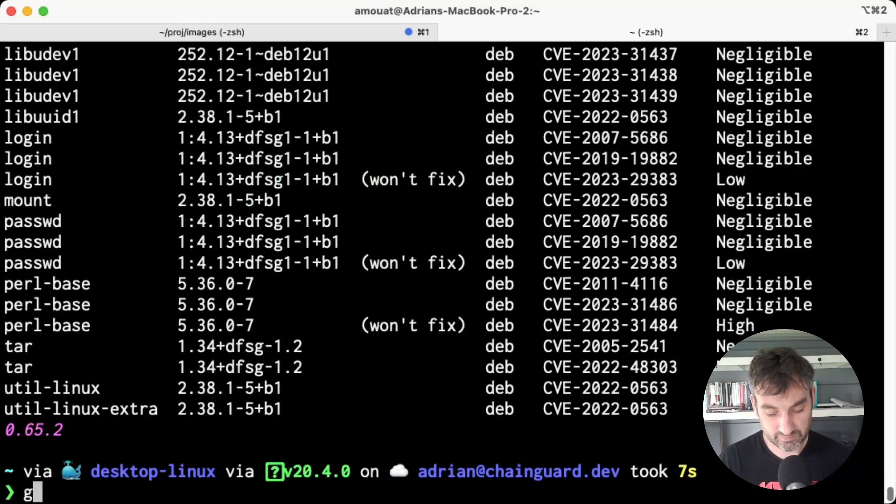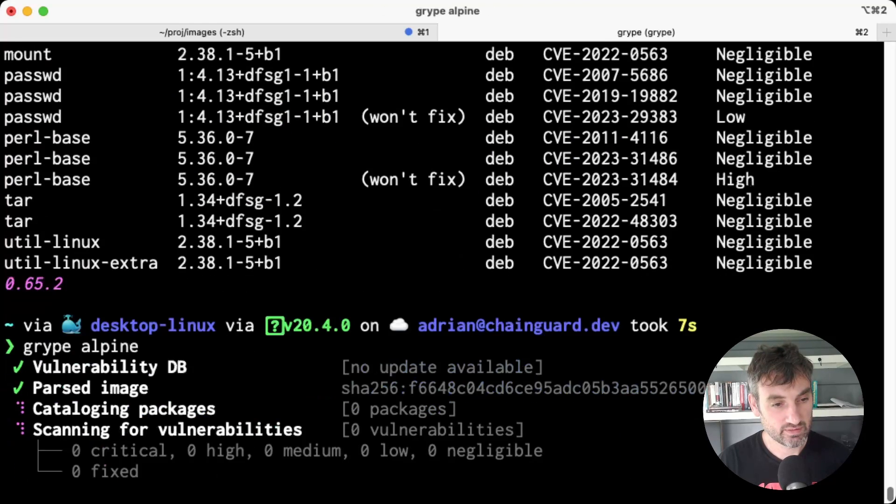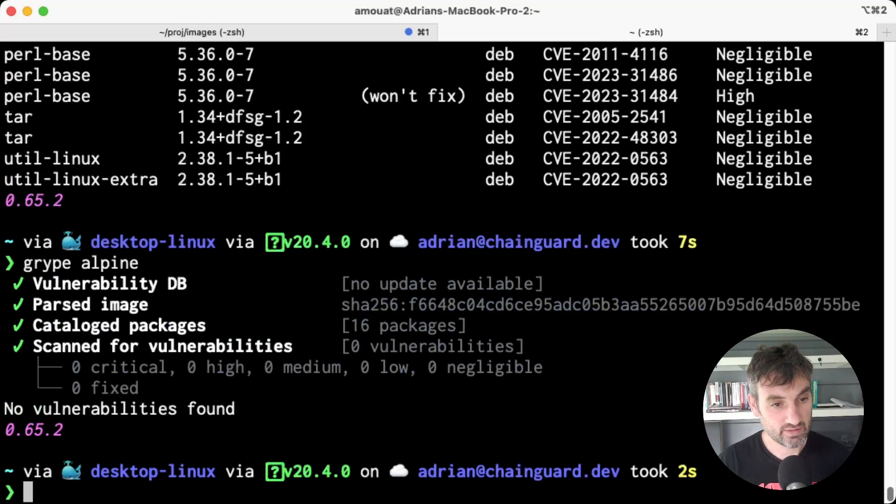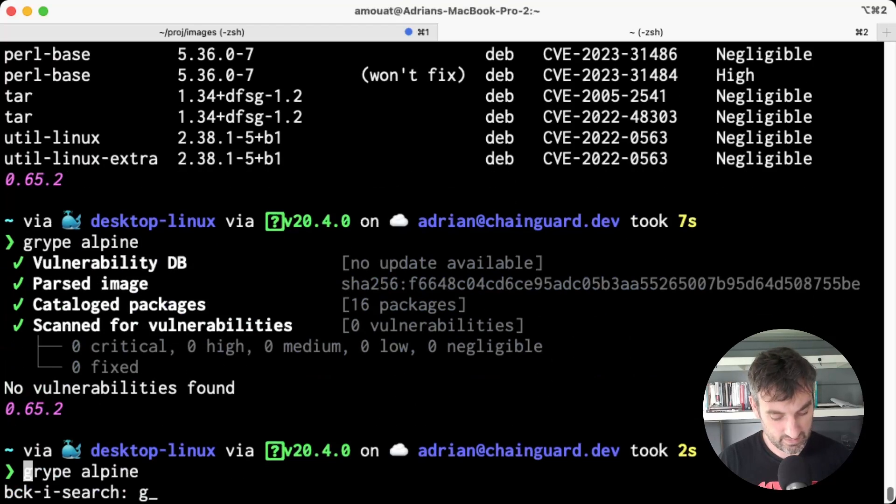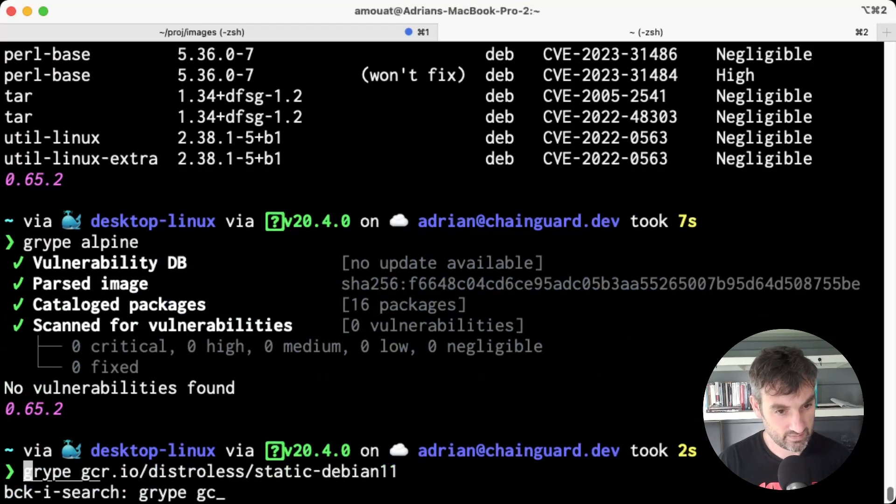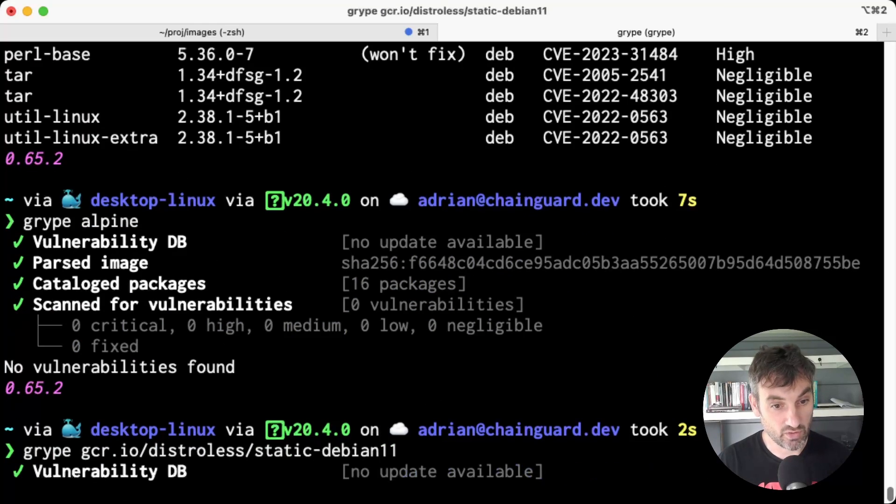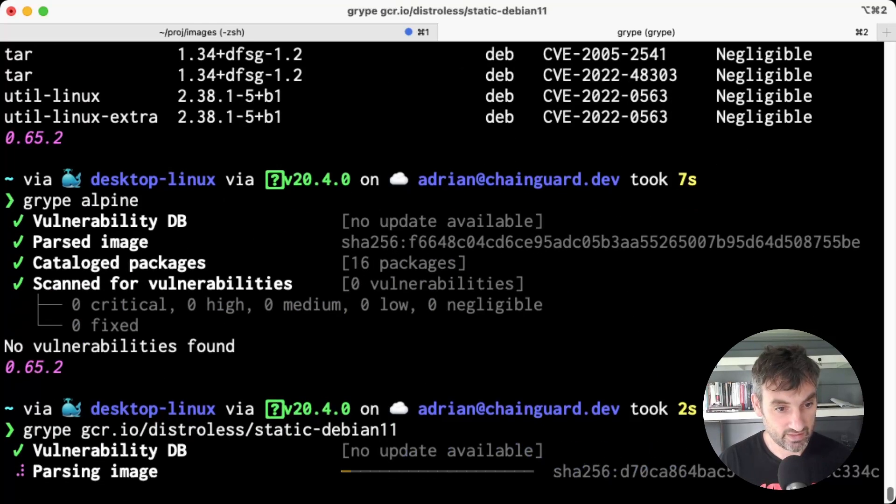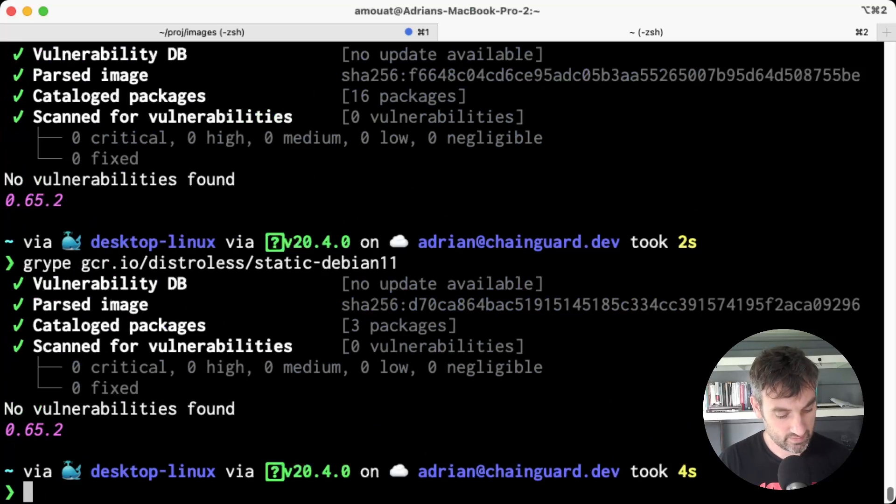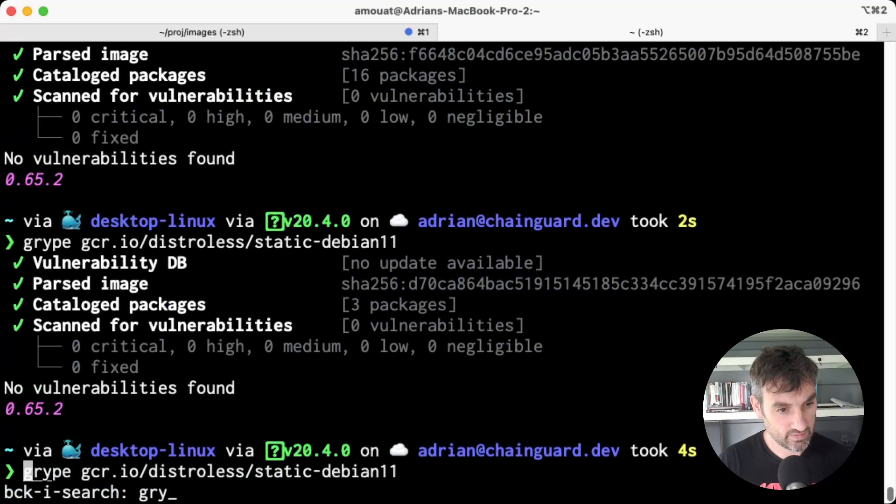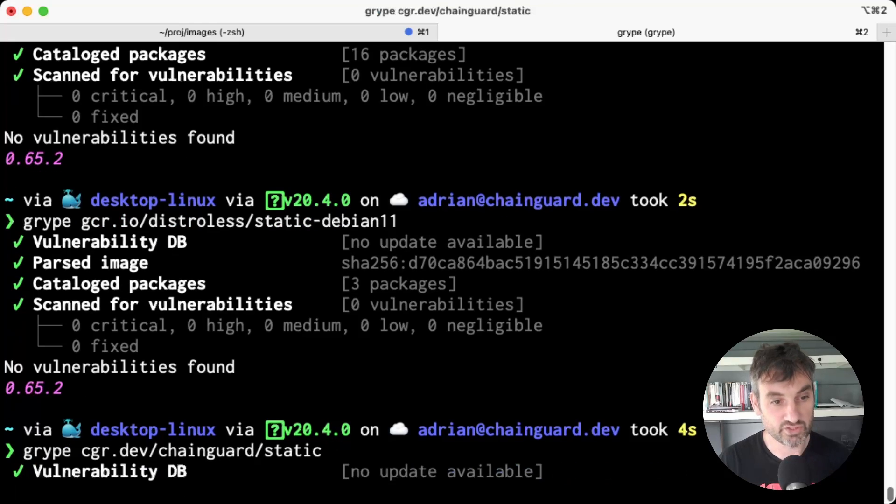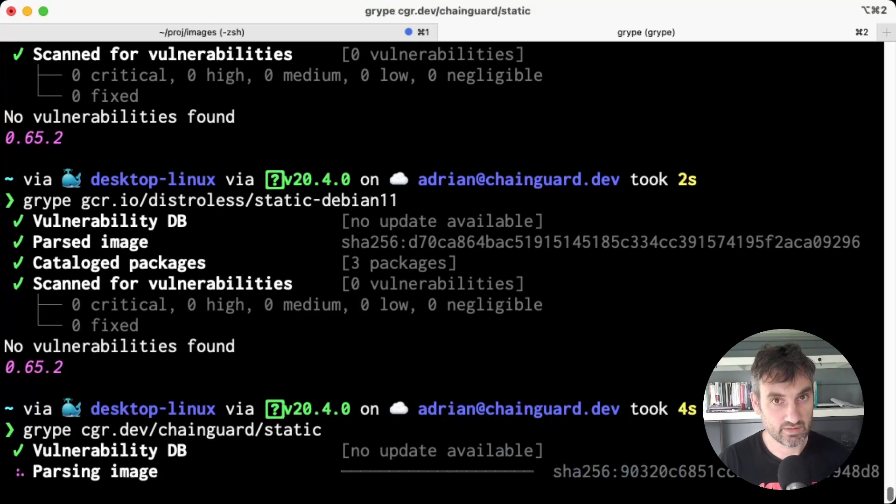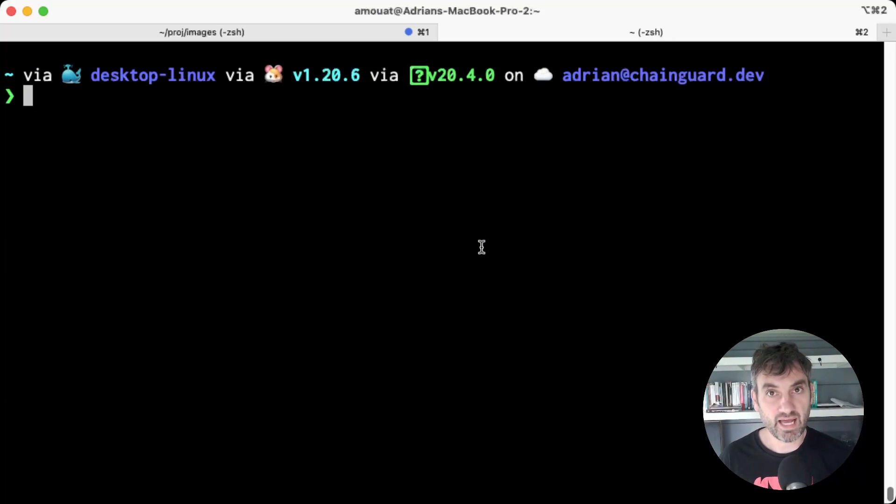We run on Alpine, however, Grype says there's no vulnerabilities. We run it on Google distroless, it's the same story. And also on the Chainguard static images, there's zero vulnerabilities.